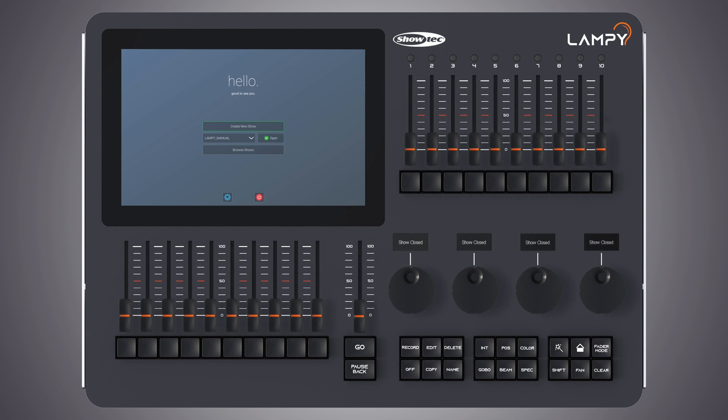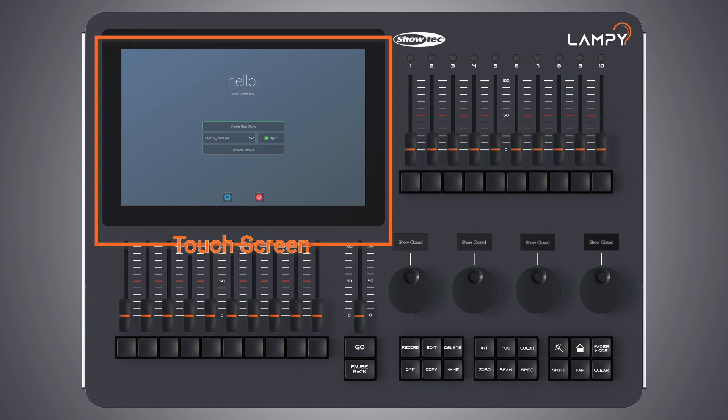Next up is the touch screen of the Lampy console. It is one of the key elements used for user interaction with the Lampy. It features an easy and intuitive to use graphical user interface.